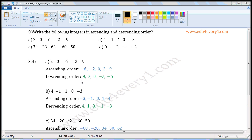Descending order is the reverse of ascending order. So first write the biggest integer, 9, then the next biggest, 2, then 0, then minus 2, then minus 6.